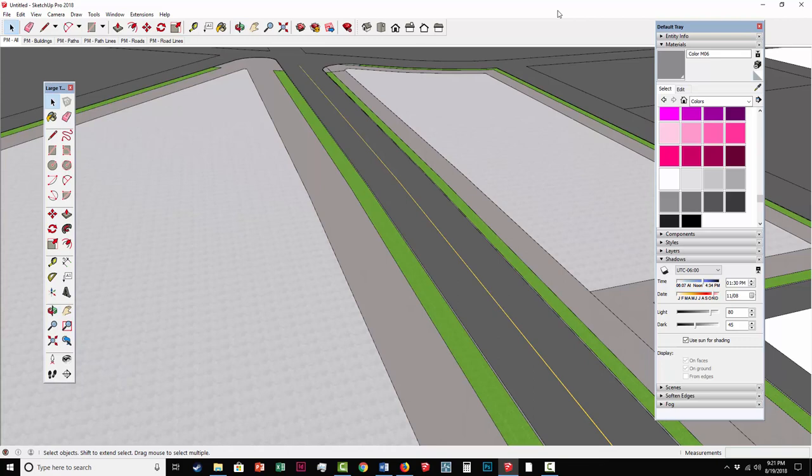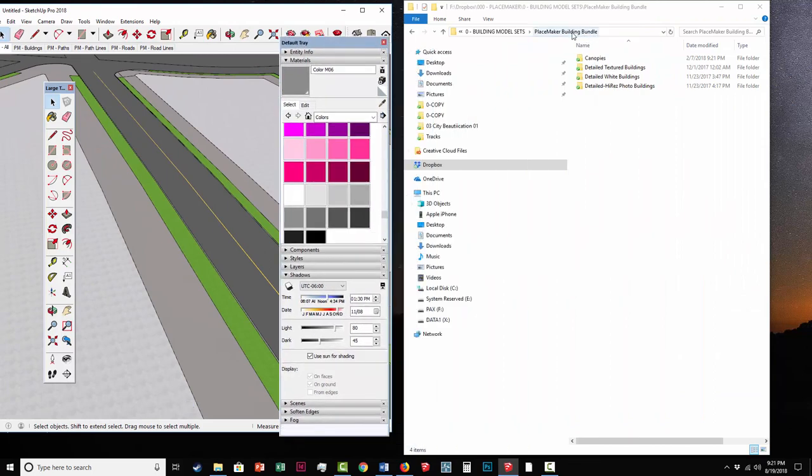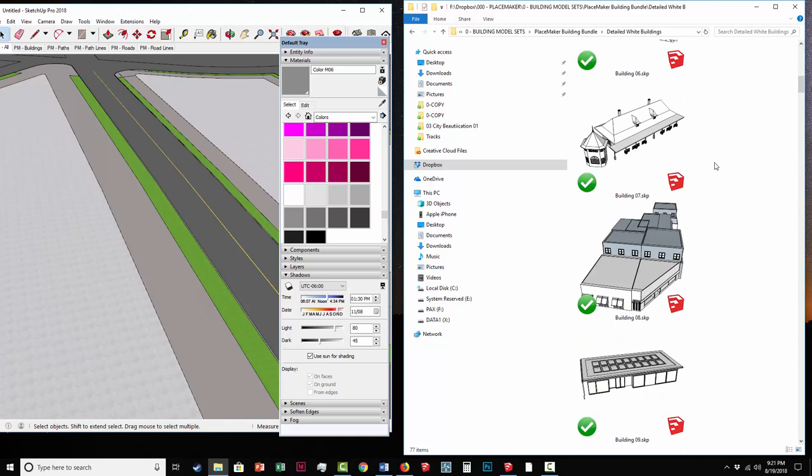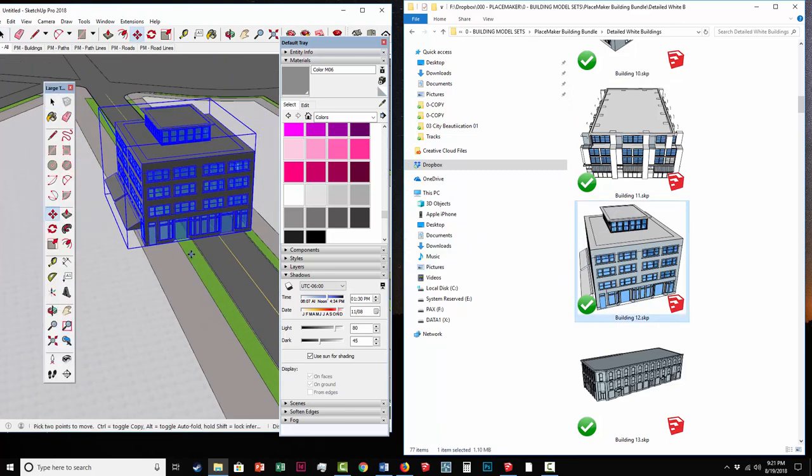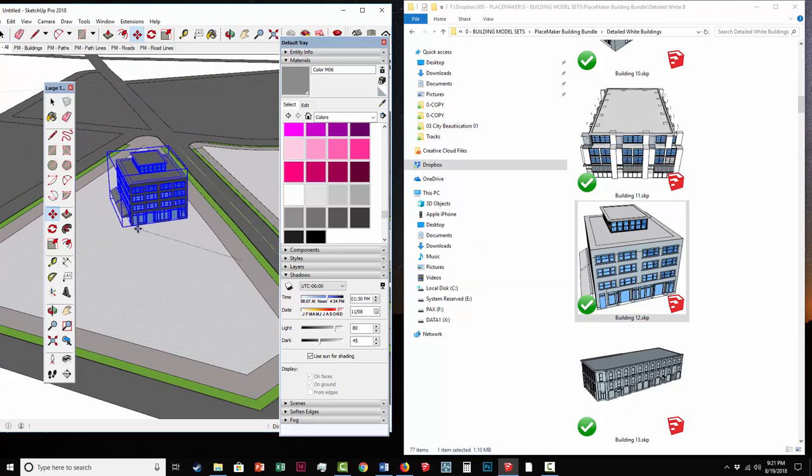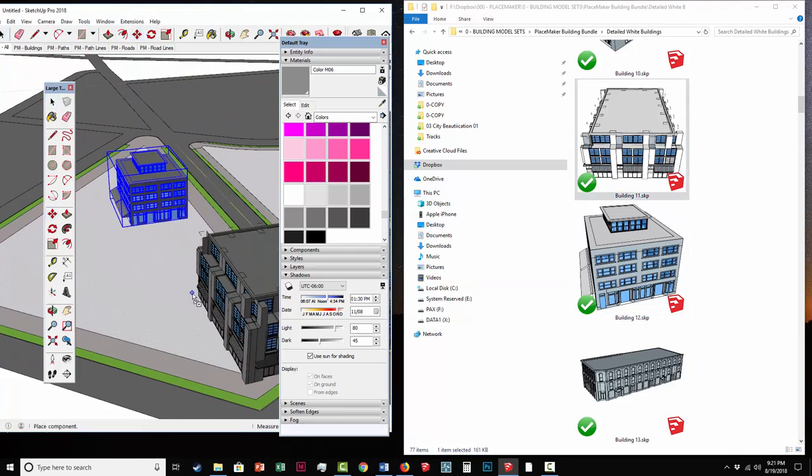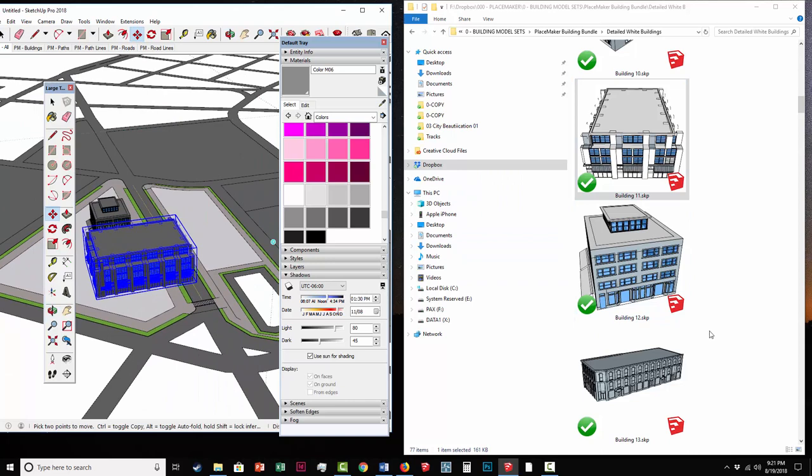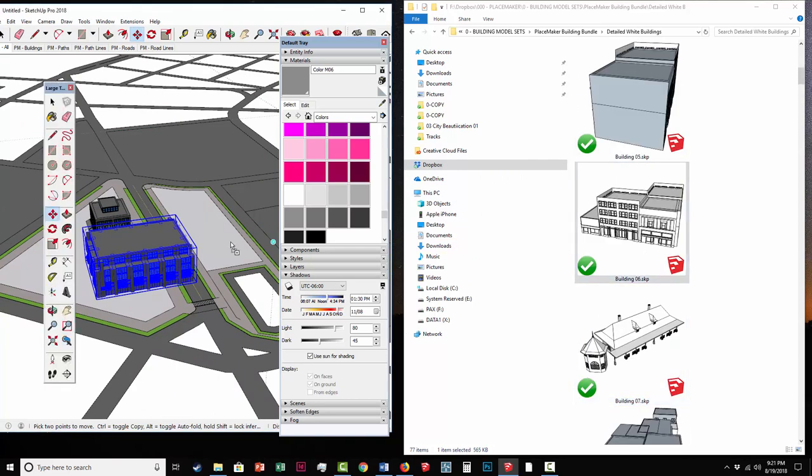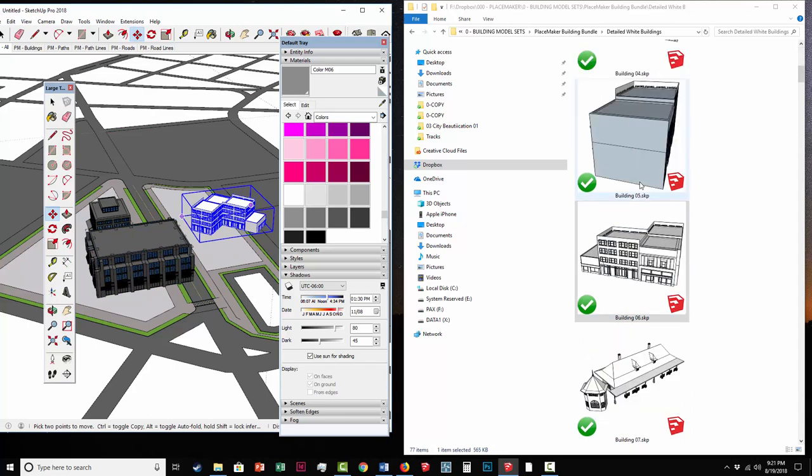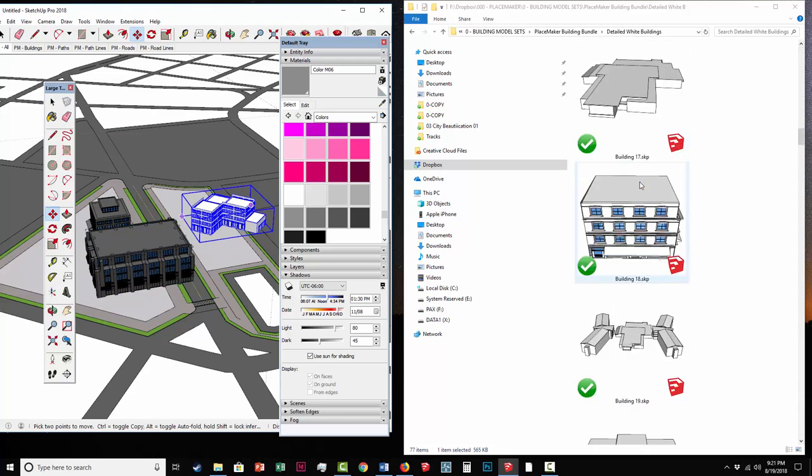So I'm going to import some buildings into Placemaker. And these are buildings that when you purchase Placemaker you receive a coupon code where you can download this building bundle of components. And there's a ton of different buildings in here. There's different types. There's textures buildings. There's white massing buildings of all different types. And I have the window open here where the files are located. And I just like to select them, click them, and just drop them into SketchUp. It's a really simple way of doing.